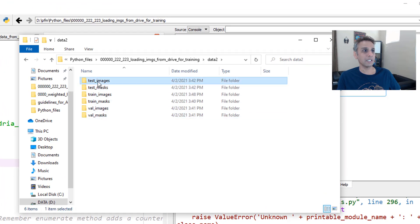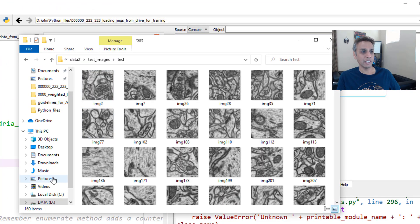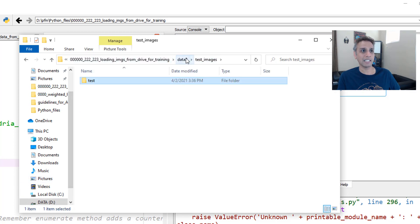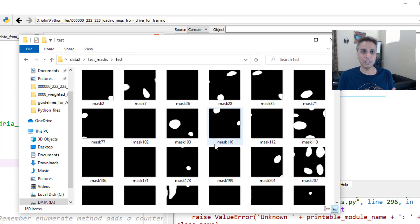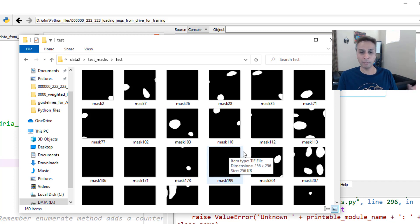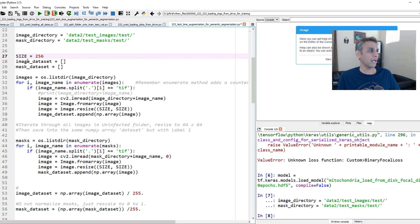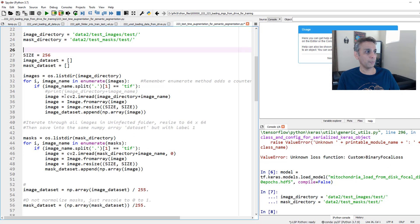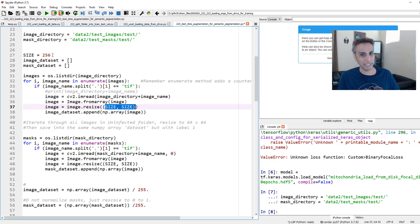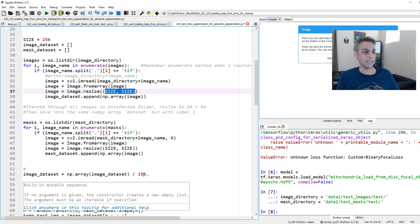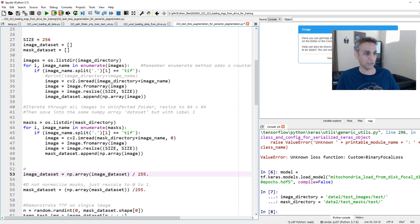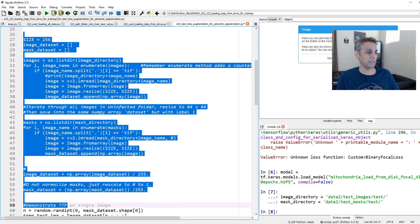Now let's define the image and mask directories. My images are in a folder called test images — I have 160 of those with corresponding masks. You don't need masks for production since the whole point of production is you don't know the ground truth, but here I'm testing so I'm loading the masks. I'm using OpenCV to read them, resize to 256×256, and normalize by dividing by 255, just like during training.